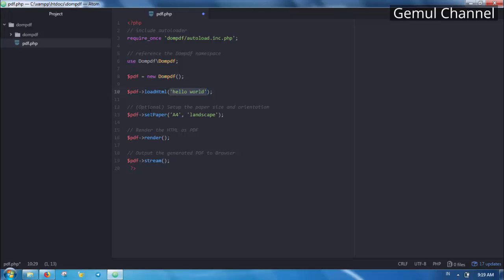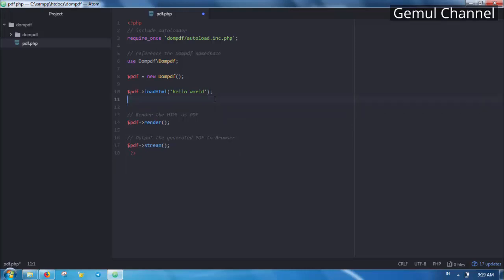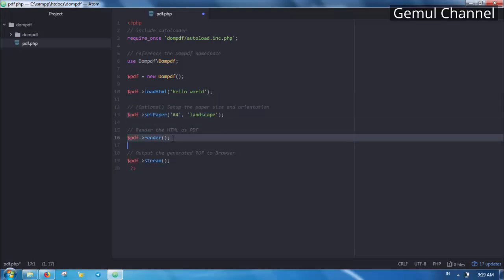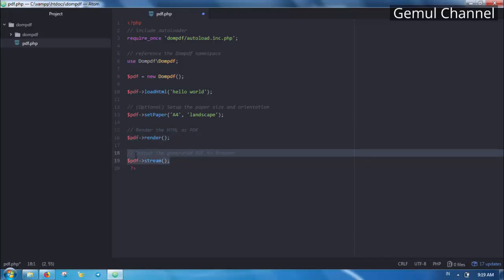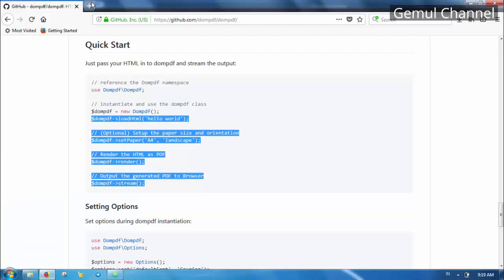Next load the content using load HTML method. The content here is a string treated as HTML. Then we can call set paper method with first parameter being the paper size and second being the orientation. This is optional so we can omit and use the default setting. Next we render the PDF using render method and finally output the result using stream method. That is the basic usage of DOMPDF library.